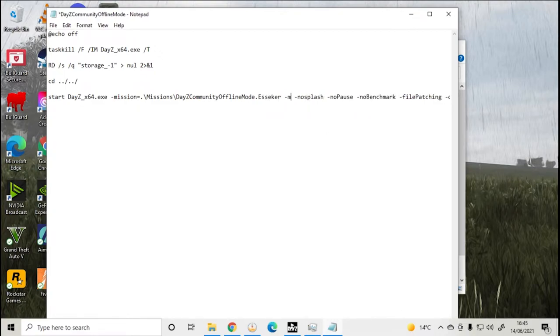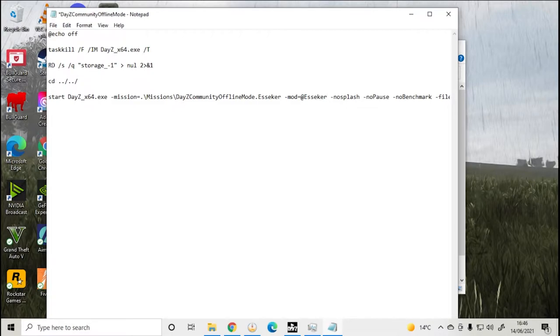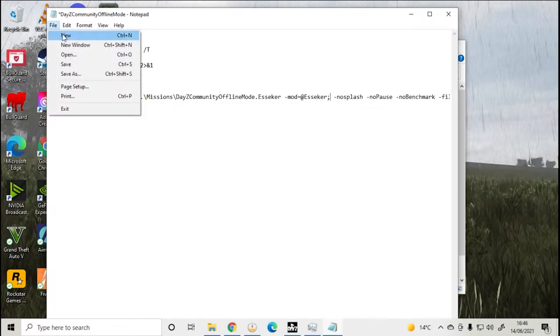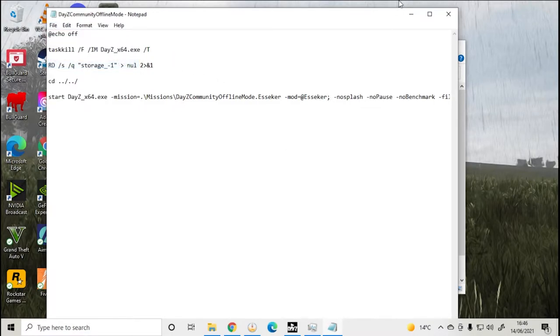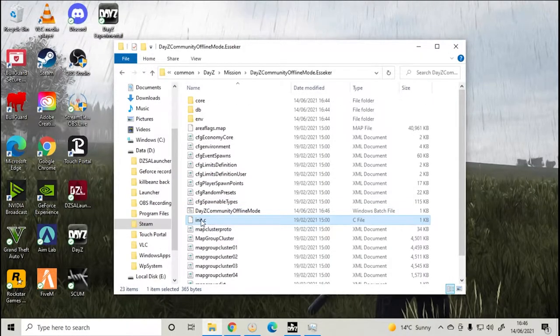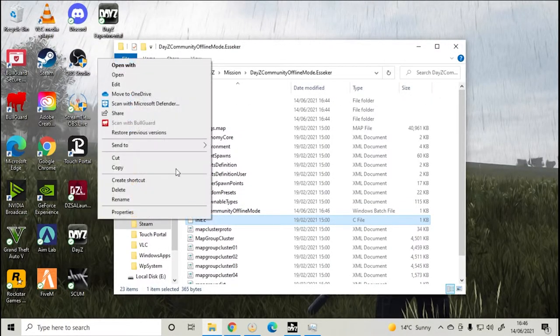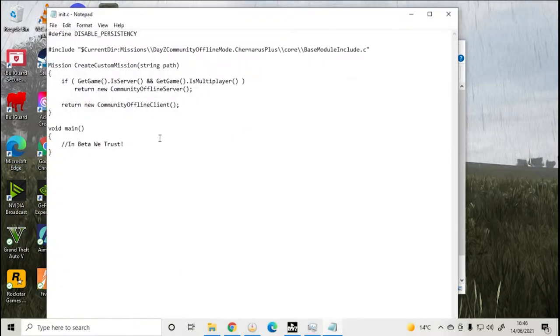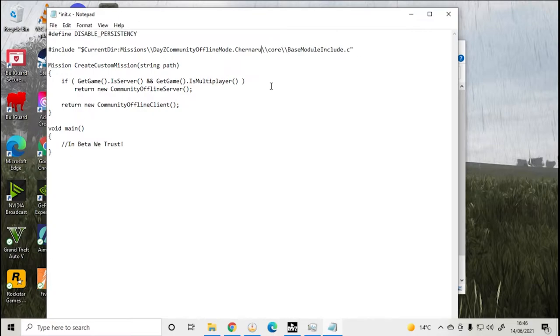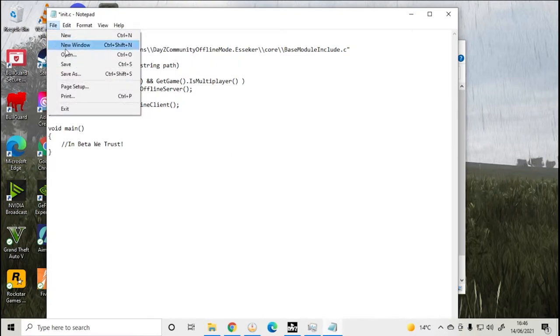Dash mod equals at Esseker semicolon. Then save the document and close it. Next, right click and select edit on the init.c file and change Chernarus Plus to Esseker. Save the file and close it.